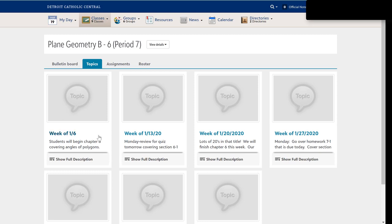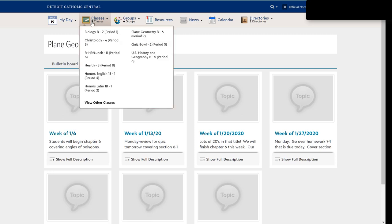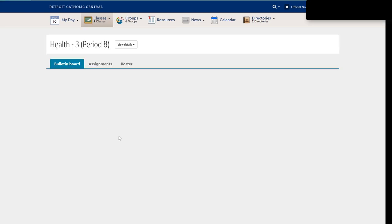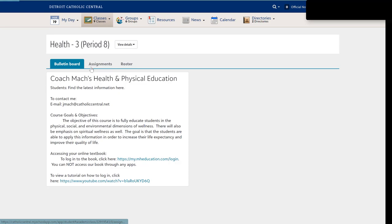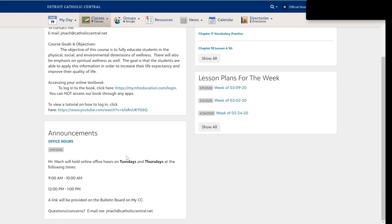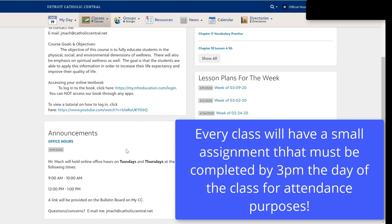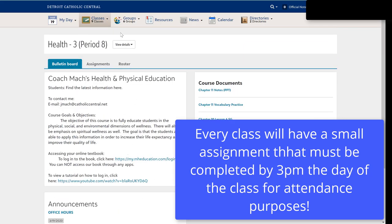Make sure that you log in and do that. There will be a short assignment in that particular class that's designed for attendance purposes. You will have a small assignment in every single class you have to access that day for your attendance. We also have office hours available where, for example, Mr. Mack for health, will be able to be contacted in case you have any questions about the material. You will need to submit that short assignment by 3 p.m. If you do not, you will be considered absent for that day.